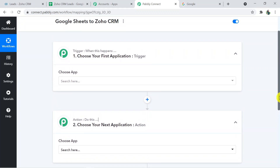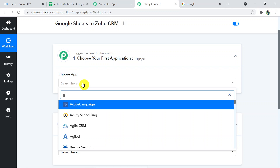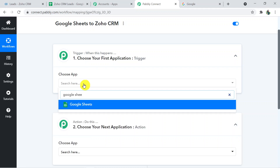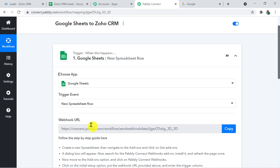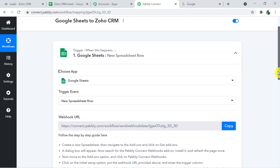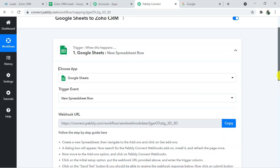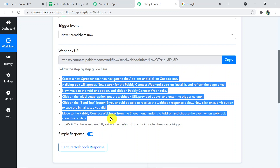In the trigger window we are going to choose the trigger application — that is Google Sheets. In the trigger event, one more thing I'd like to mention: we are making a connection between these two applications — first connecting Google Sheets with Pably Connect, and then Pably Connect with Zoho CRM. Whenever we choose the trigger event, a webhook URL section will appear. This webhook URL will help us connect Google Sheets and Pably Connect. We have to follow a few steps for that, so I'm going back to my Google Sheets.